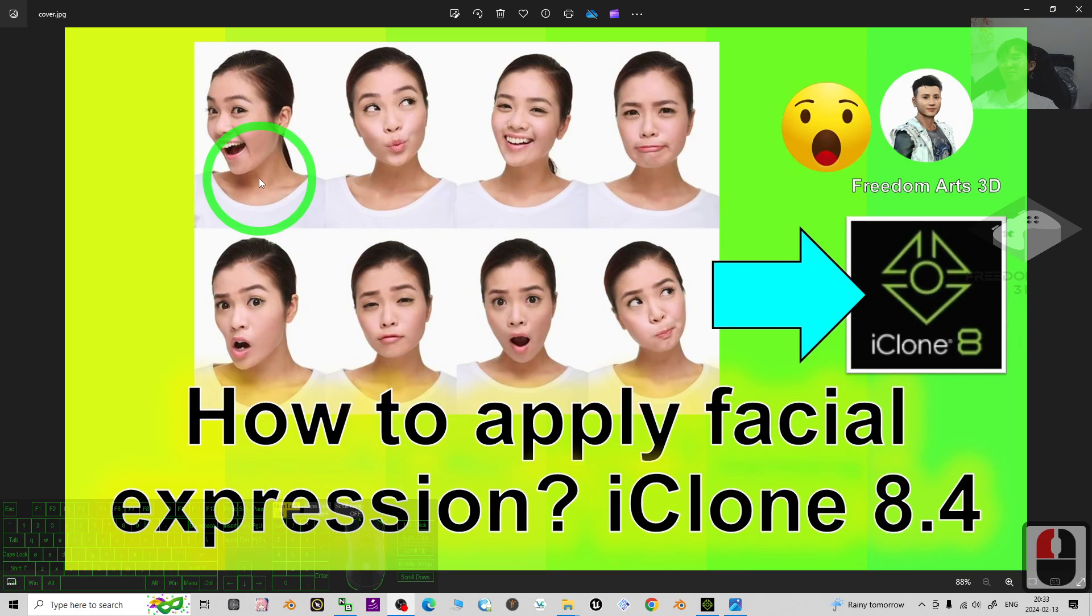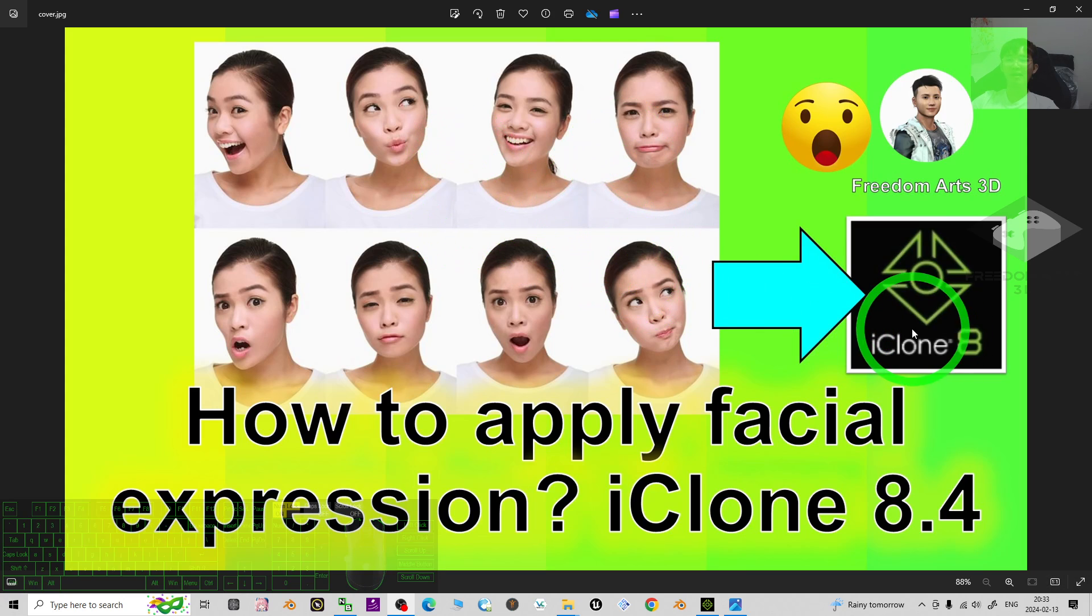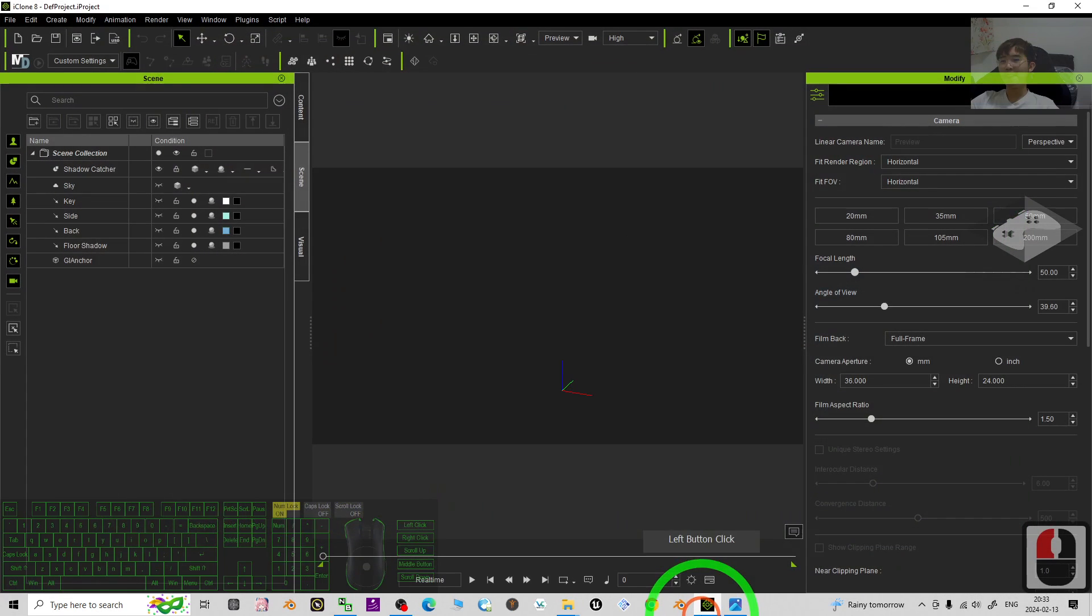Hey guys, my name is Freedom. Today I'm going to show you how to apply different facial expressions in iClone 8.4 3D animation software.